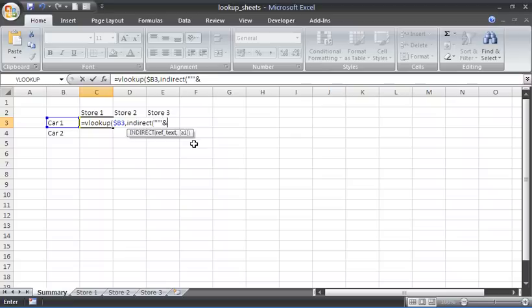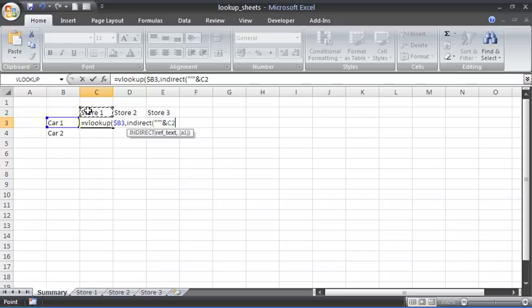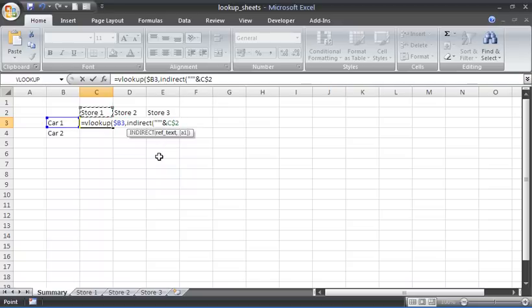I'm going to concatenate that with the ampersand. I'm going to concatenate it with a reference to cell C2 to tell it to look within store one. Then I'm going to use my F4 key again for a different mixed reference than before, to fix the row but not the column. So when I'm copying it across to the right, I want it to change column. When I copy it down, I want it to fix the row—do not come out of row two.